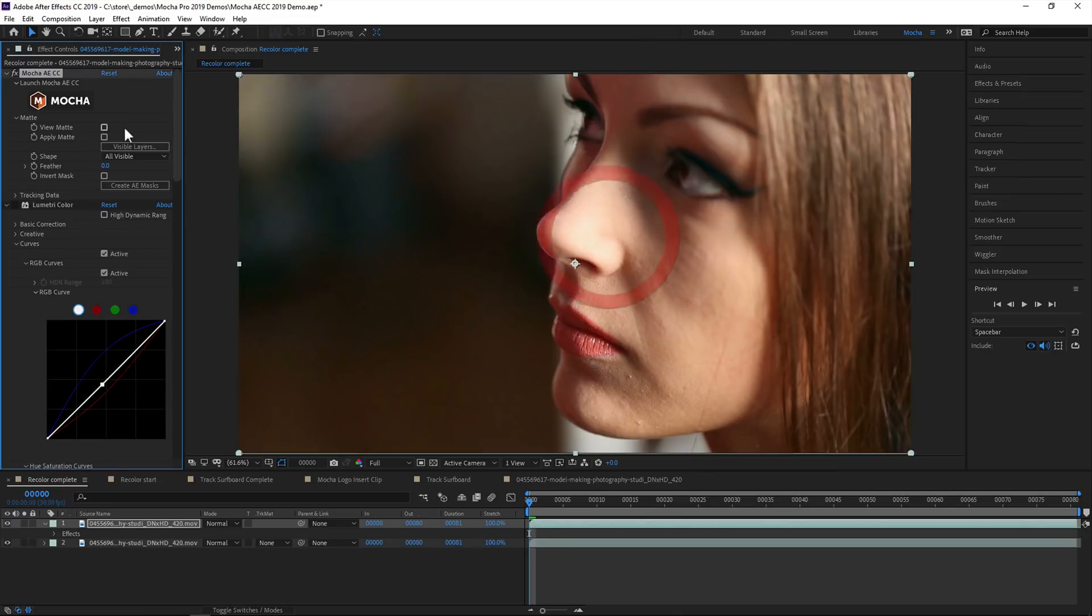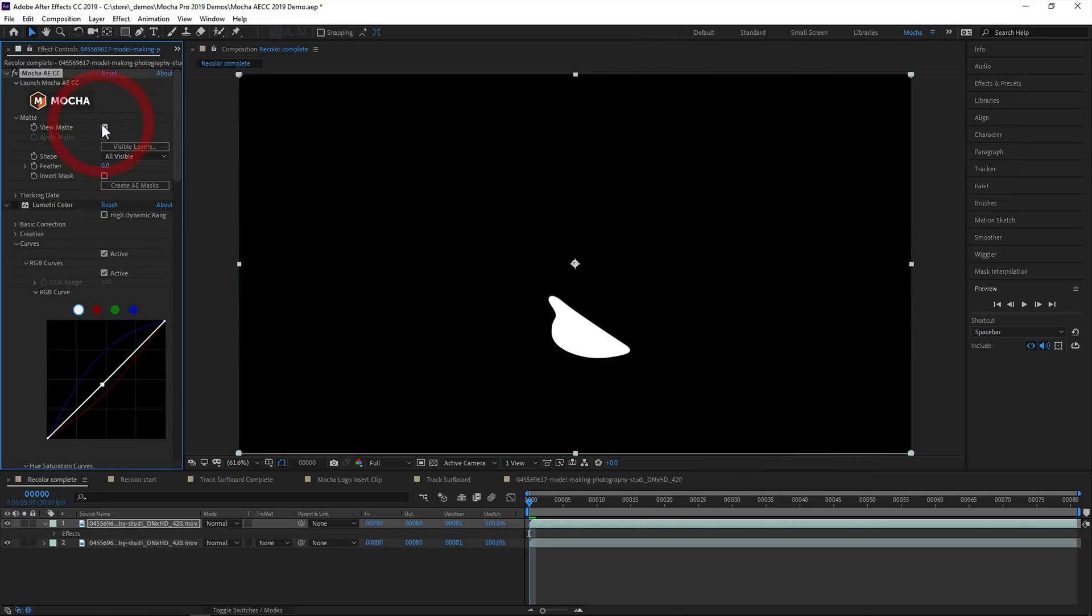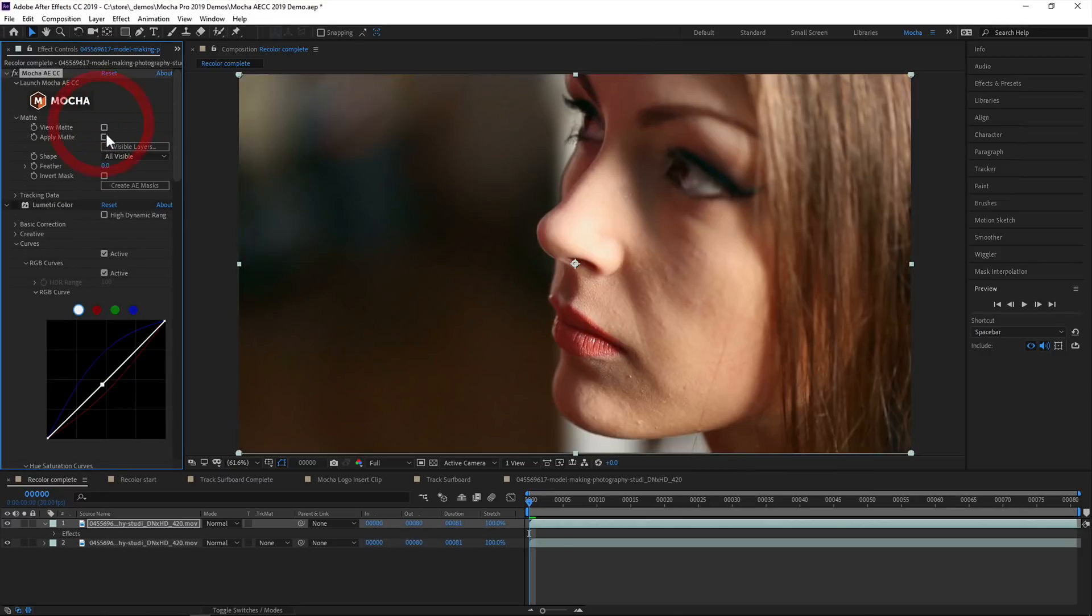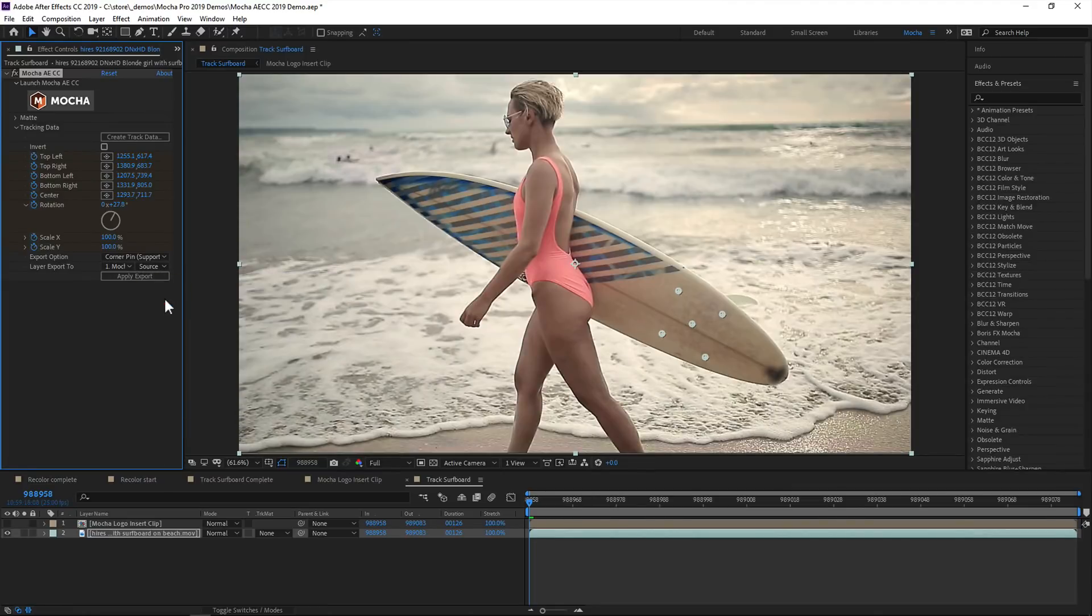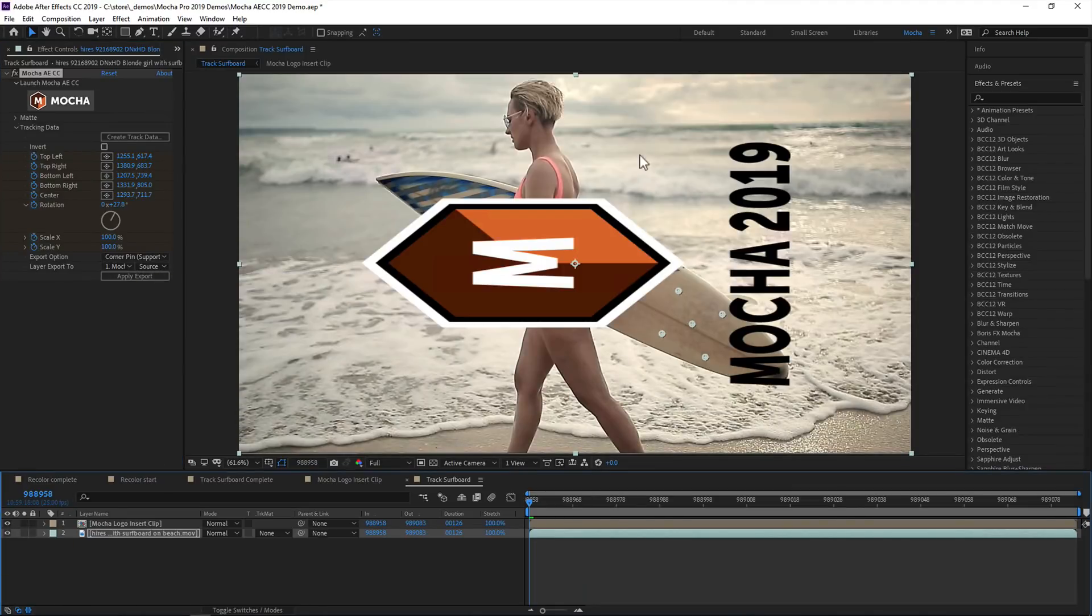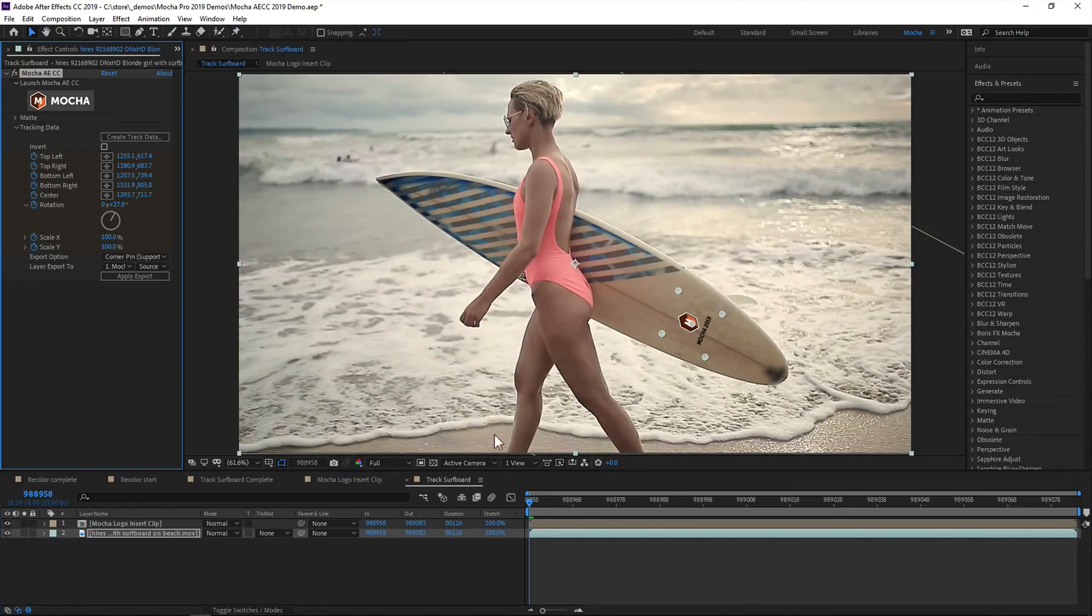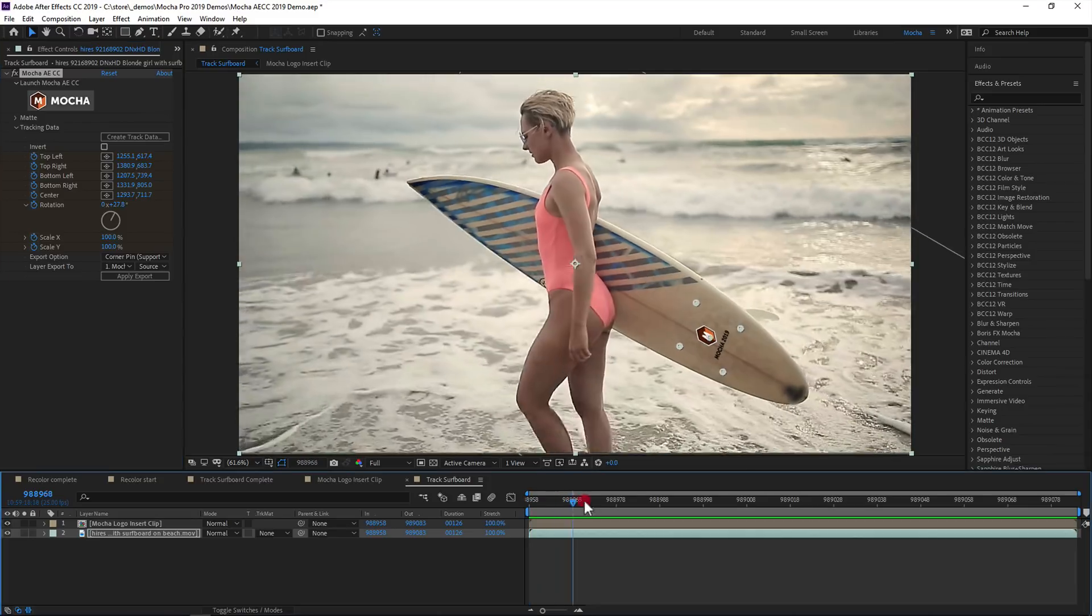And four, you can now render mattes directly to the timeline without having to export, and you can apply tracking data to different layers in your comp, without having to switch back and forth between two applications.